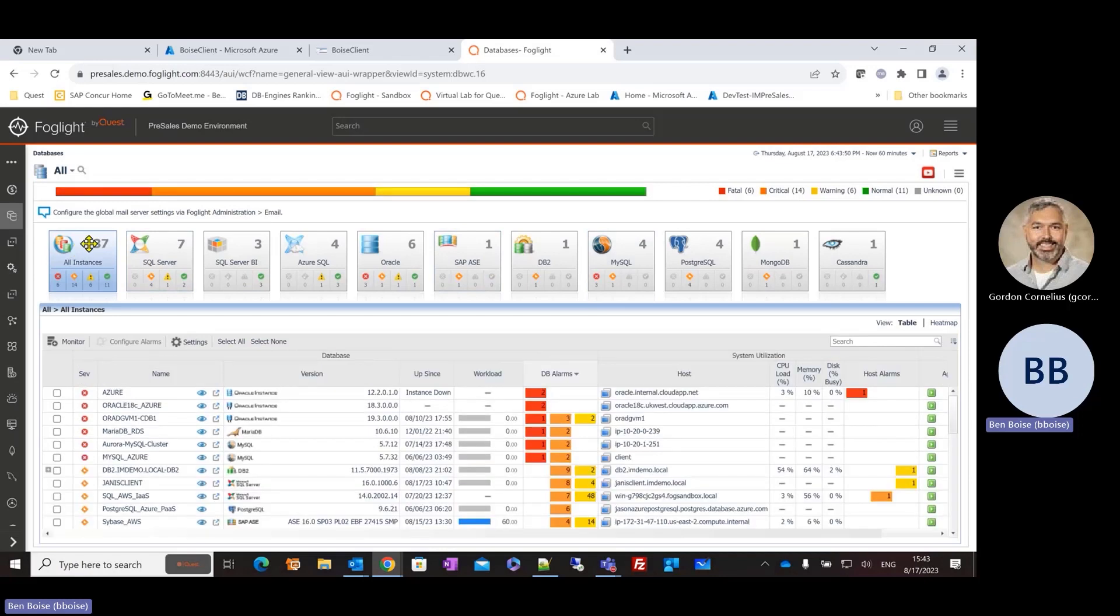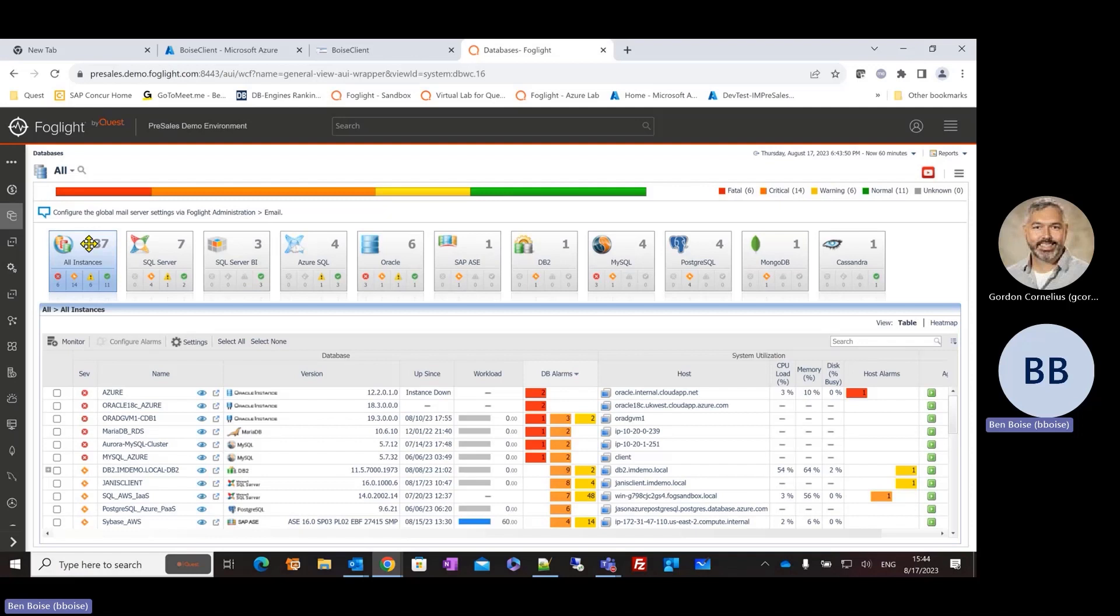And so what we're starting to see in a lot of organizations are folks that may be traditional, let's say I'm an Oracle DBA or a SQL server DBA. And as far as the organization's concerned, they say, well, you're a database person. So congratulations. We need you to take over the Oracle platform or the MySQL platform. And so having that breadth of coverage that Foglight offers is really critical to those organizations.